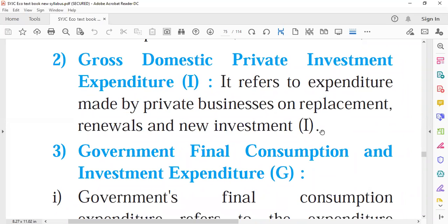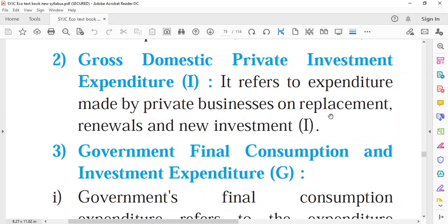I stands for investment expenditure, made by business firms. Investment can be made either for the renewal of old assets, the purchase of new assets, or the establishment of new firms and industries. All of these are included under private investment expenditure.